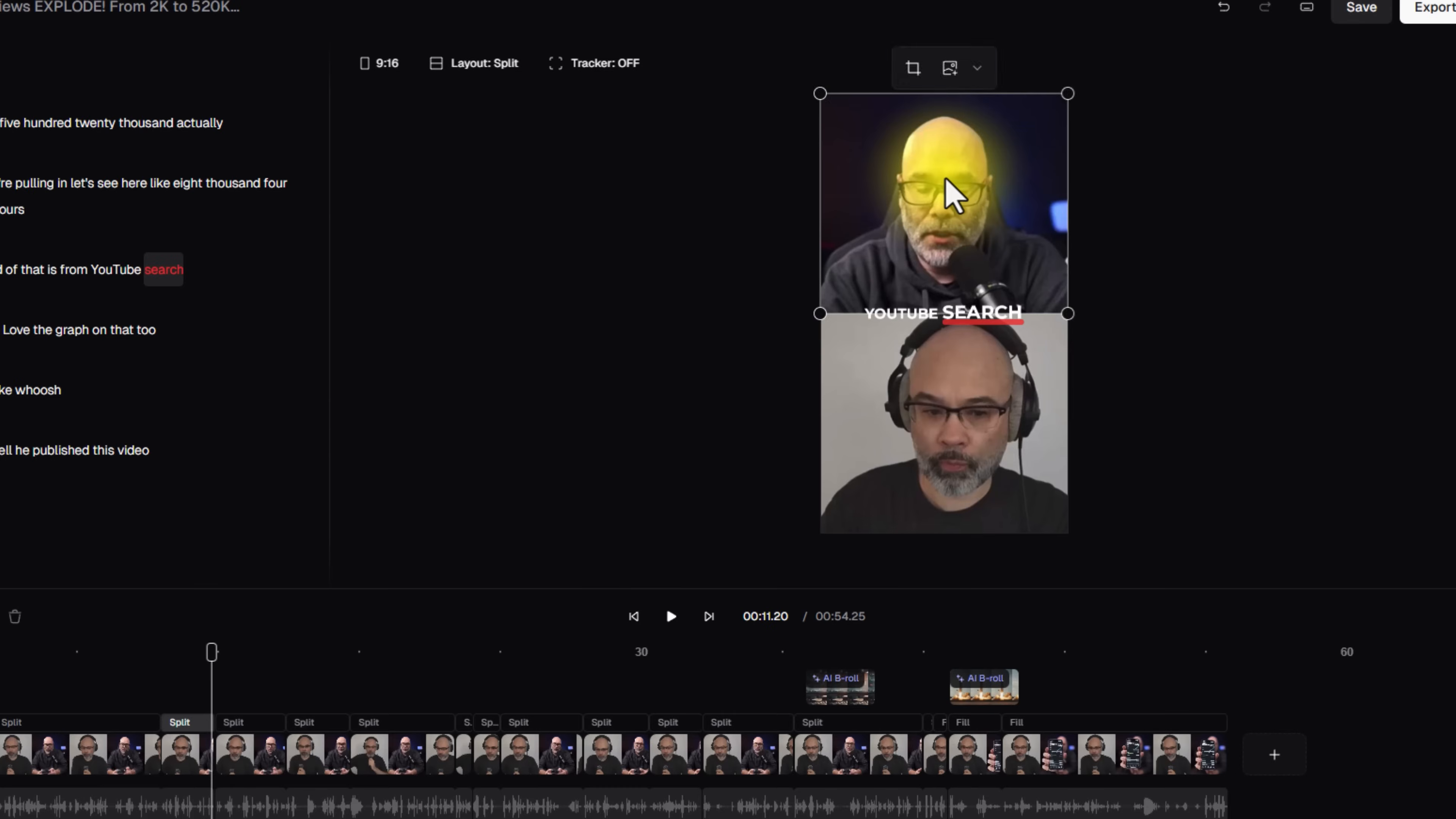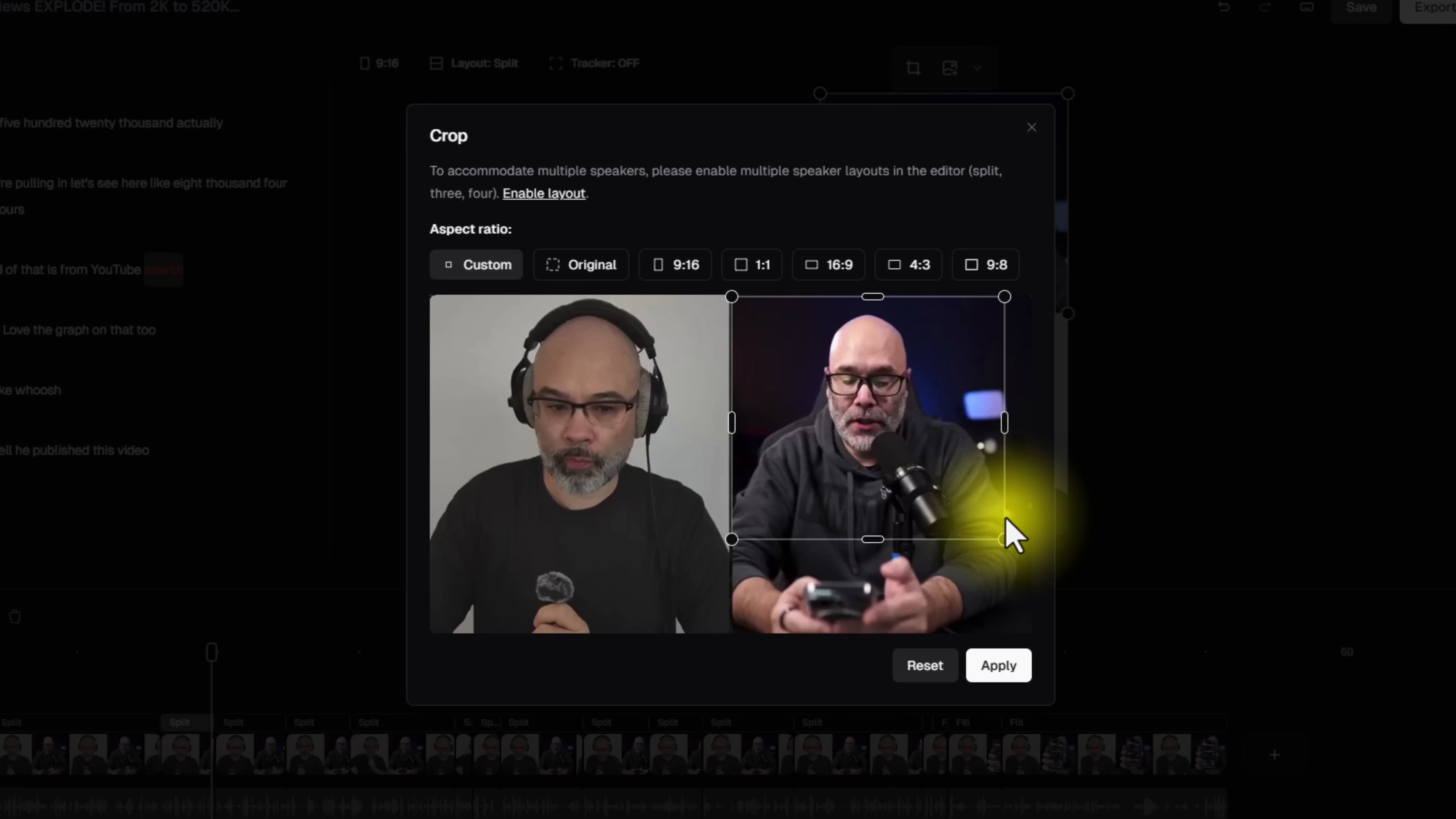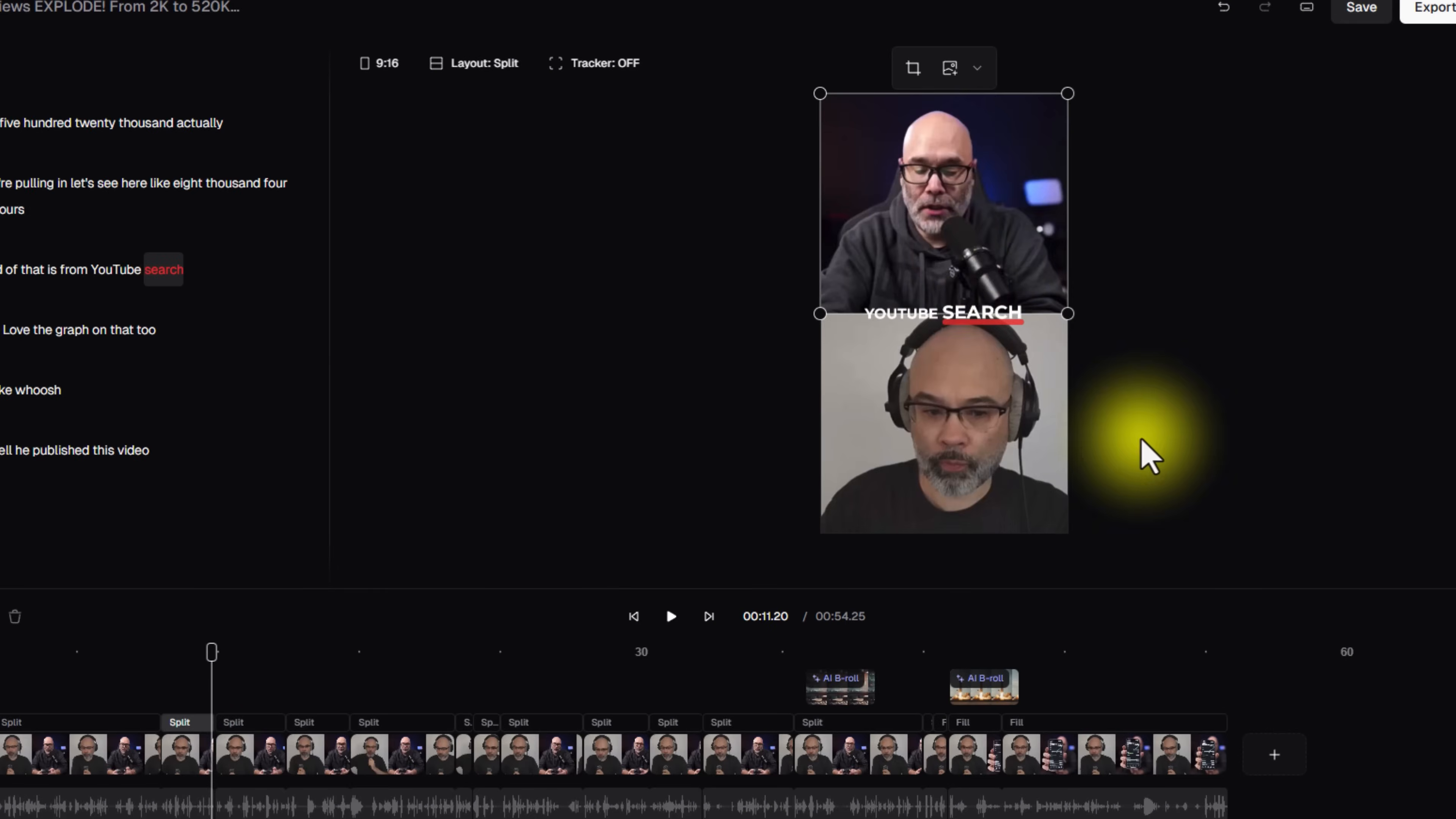Now, just in case this is your first time learning about Opus Clip, another thing I want to show you real quick is you can double click into your actual clip itself. And you can move these things around. So if you're like, hey, I'd like it better if it's just a little bit wider, kind of zoom me out a little, you can do that sort of thing. You can change the aspect ratio as well. And you just hit apply, and then it's going to make that adjustment.